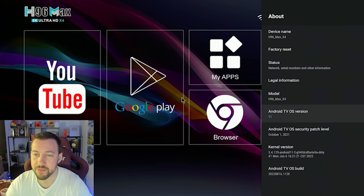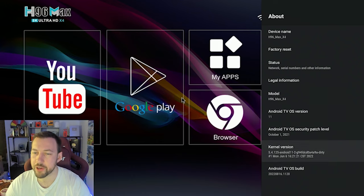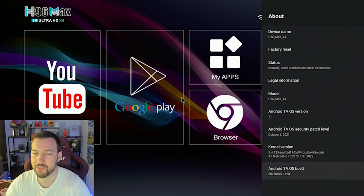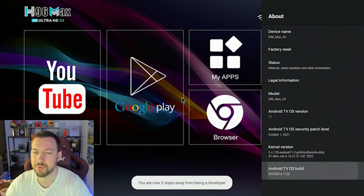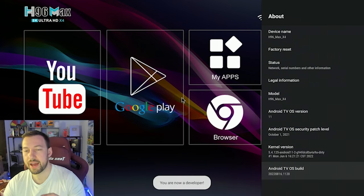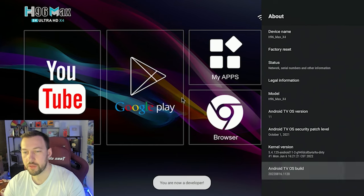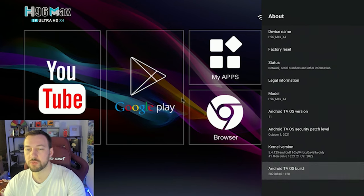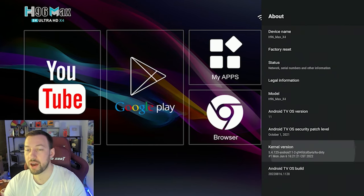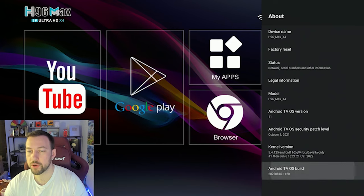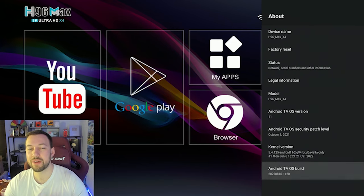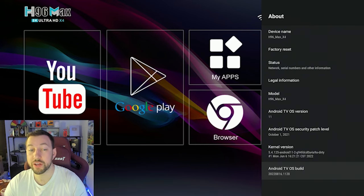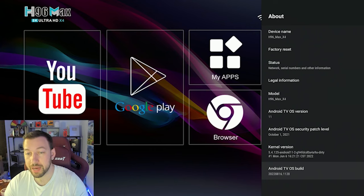your Android TV version, which I was right, this one is 11 security patch, we got Android TV build, etc. And now what you just saw there is as I clicked Android TV OS build, you saw you are now a developer. So by clicking on that, that's a way of accessing developers mode, which will go into a little bit more depth coming up.